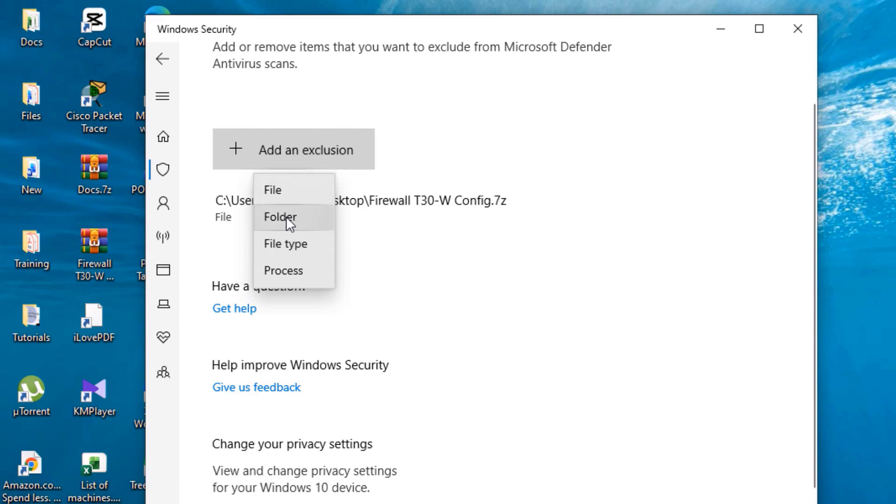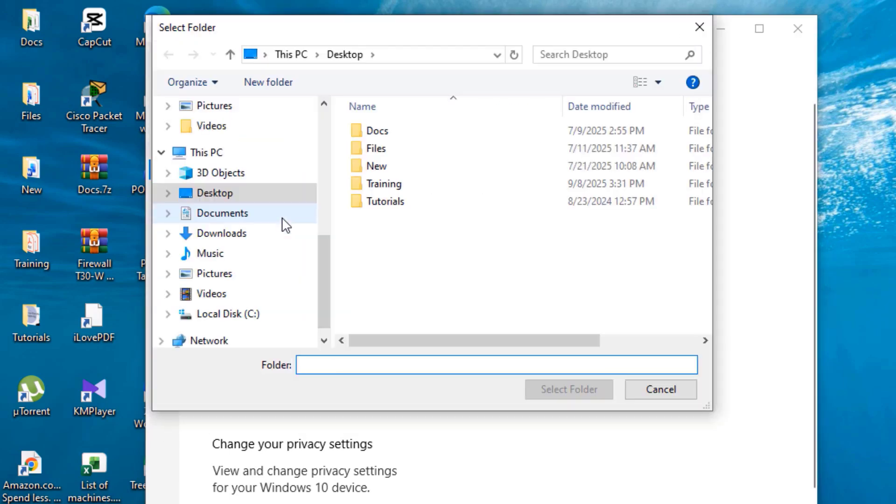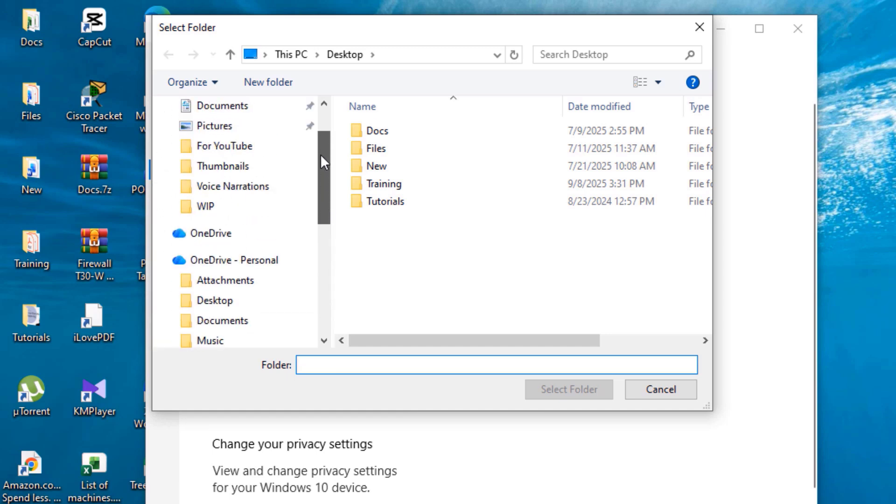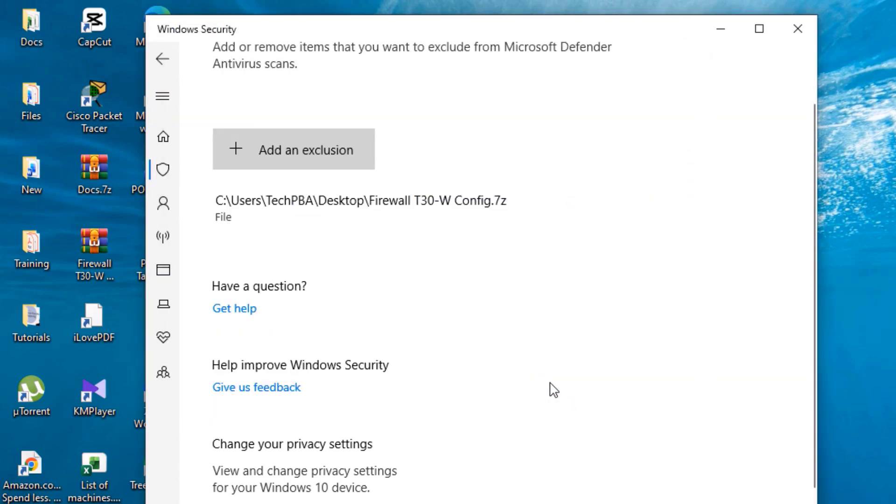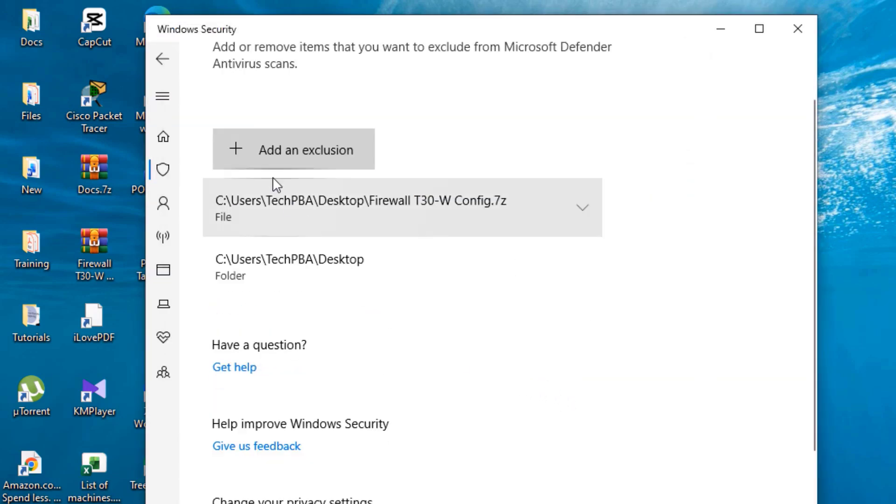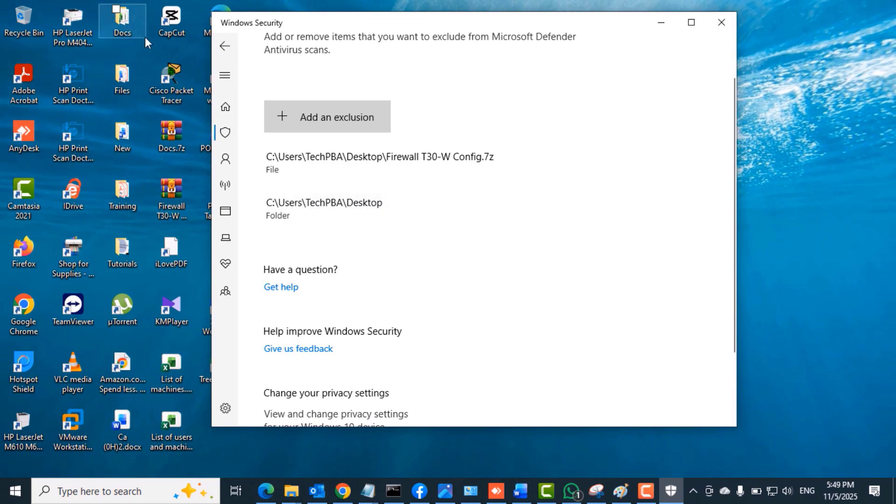Let's click Add an Exclusion again and then select Folder. This time I'm going to select the whole Desktop folder, which essentially means I'm telling this PC that the next time it scans, it should not scan anything on the Desktop.